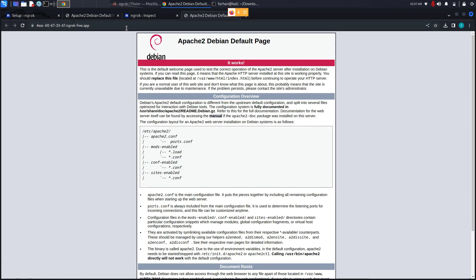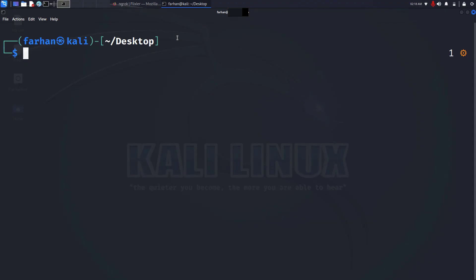Click on visit site and if I send this link to my friend, my friend can also access this website. And that is how you can connect your web server to the internet without the use of public IP or domain.